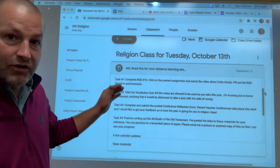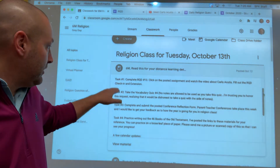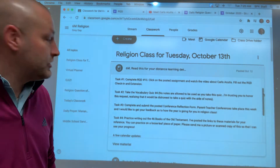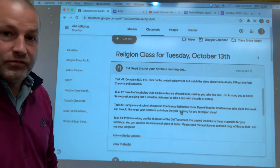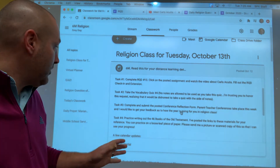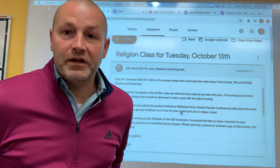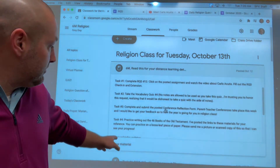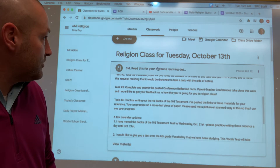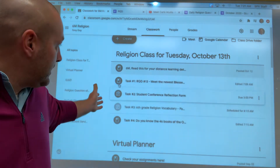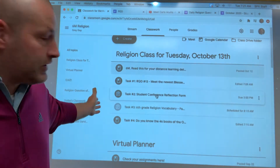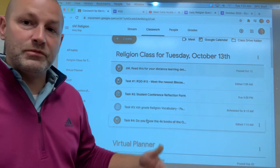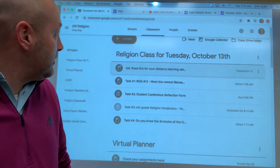I want you to tackle the RQD first. After the RQD, tackle the vocabulary quiz number four — click on that and access it via your Chromebook. Remember, no notes, and I'm trusting you on this one. Task number three: complete and submit a conference reflection form. Task number four: practice your 46 books of the Old Testament, as you have that test coming up. All four tasks — RQD, student conference reflection form, religion vocabulary quiz, and 46 books of the Old Testament — are listed right there. Click on each; there are instructions that walk you through it.